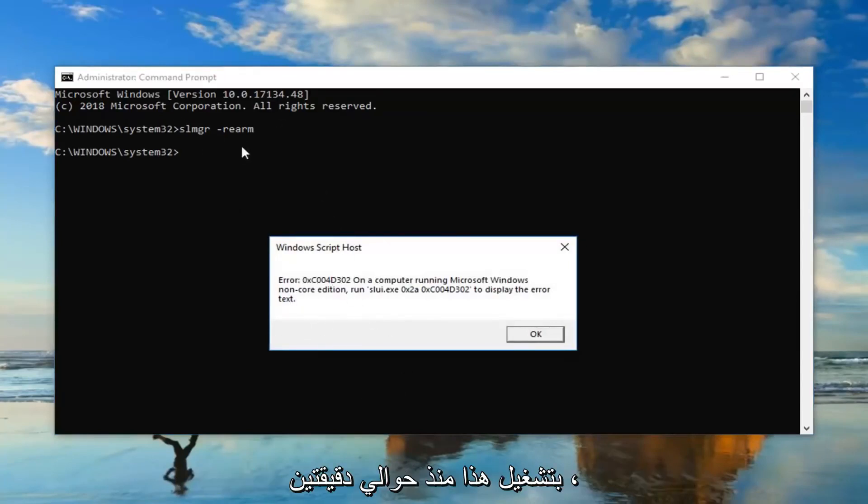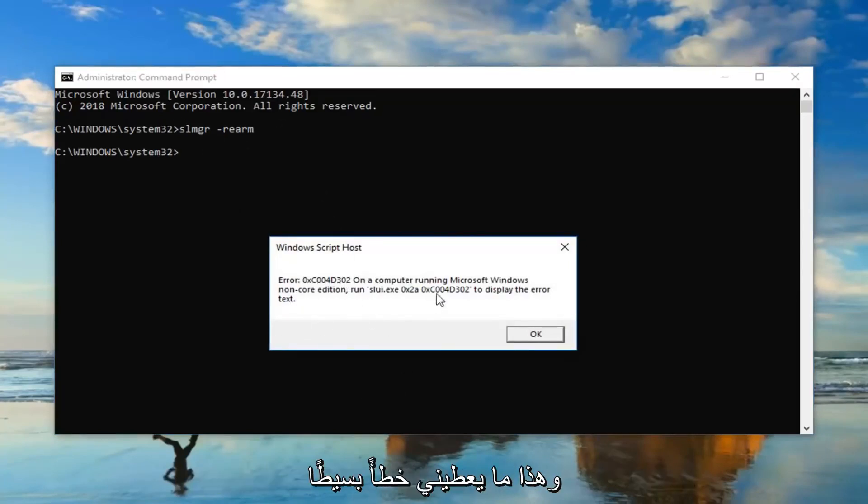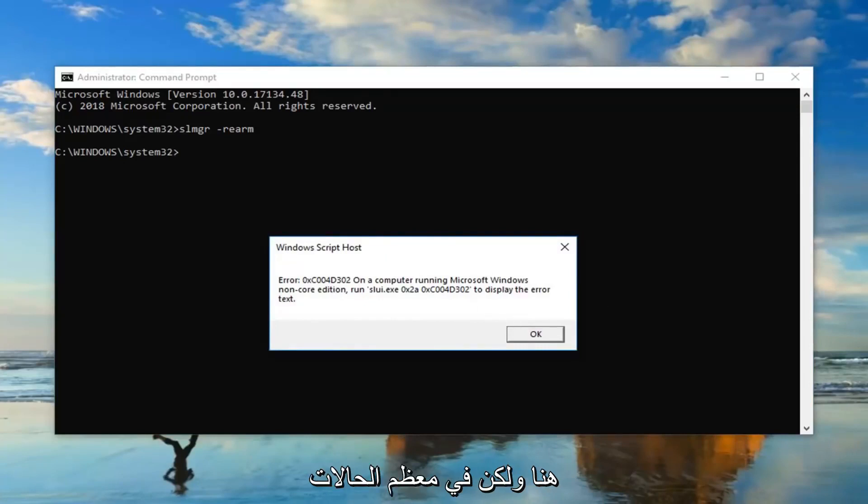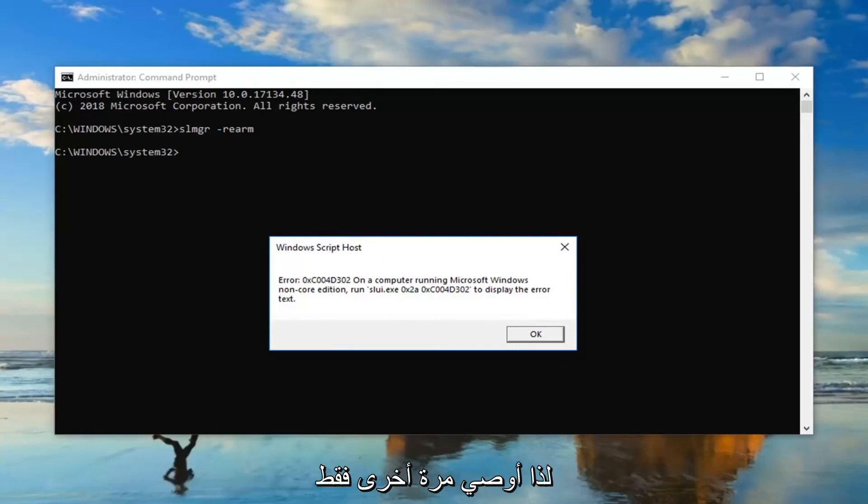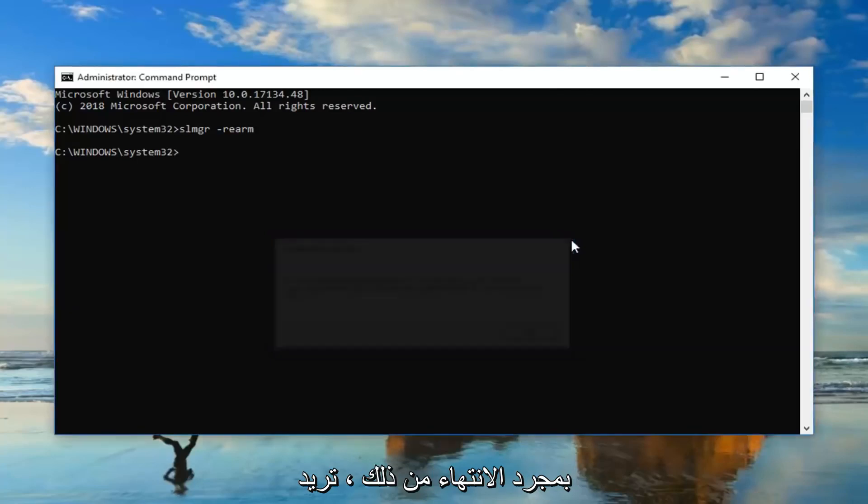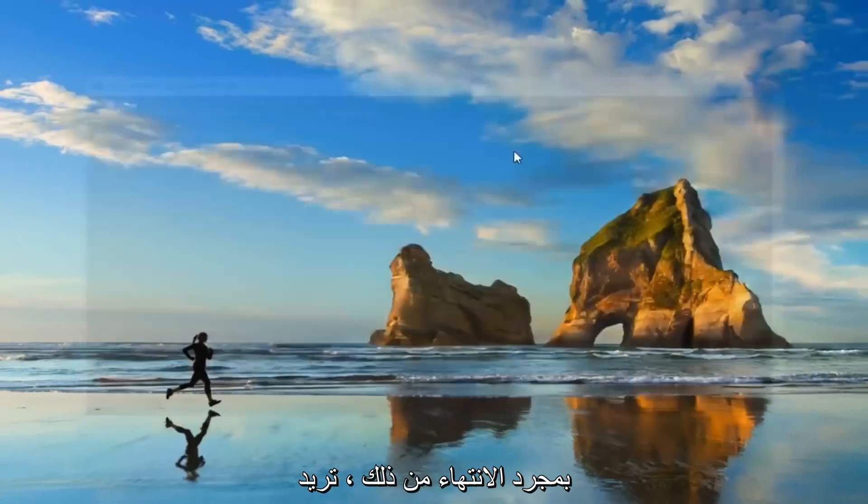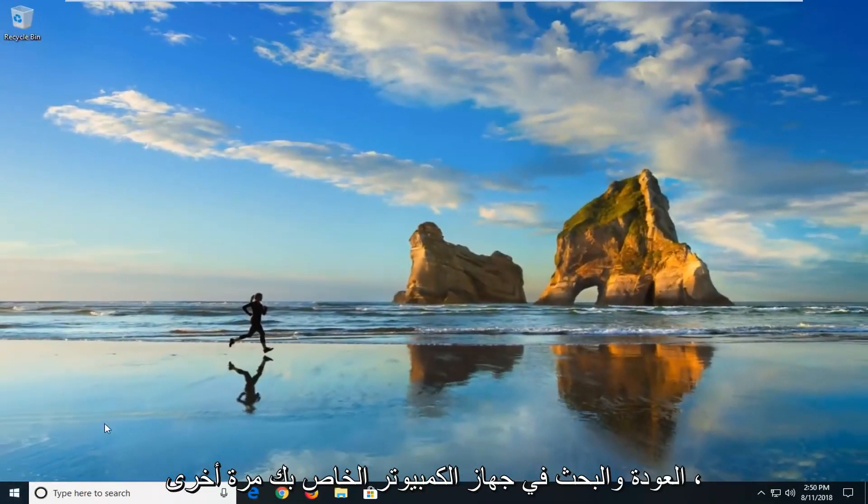So that's why it's giving me a little error here, but in most cases it should not say that and it should just say that you'll need to restart your computer. So again we recommend just restart your computer after you run that. Once you're done with that you want to go back and restart your computer again, check to see if your version of Windows is now activated.